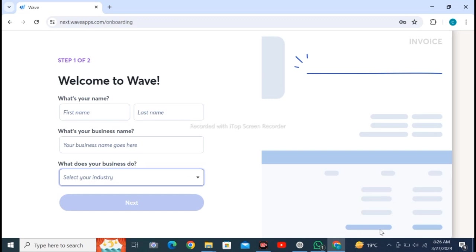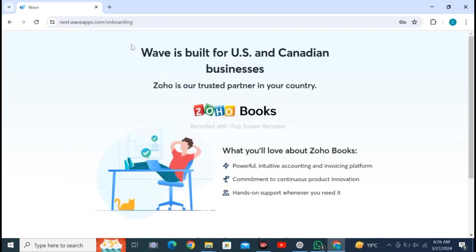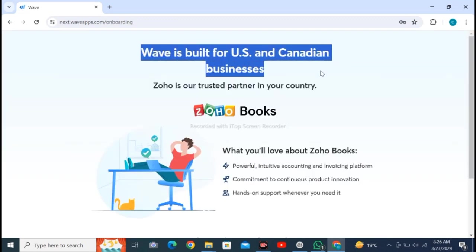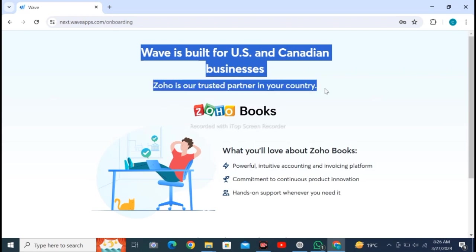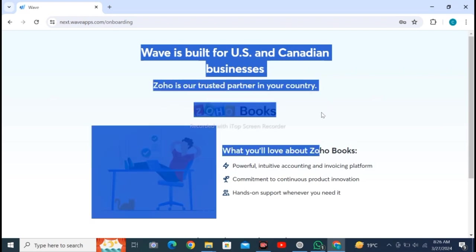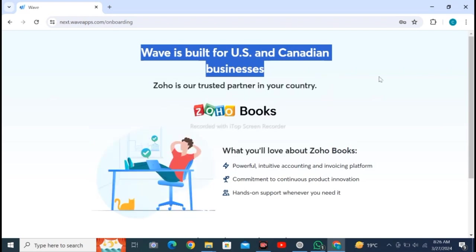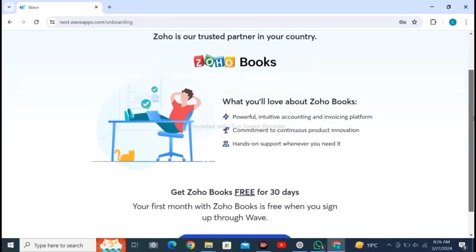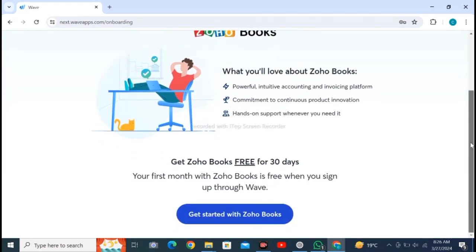Here you have to select your industry. Now the message appears that Wave is built for US and Canadian businesses. As I am from another country, I can't use it. So only US and Canadian residents can use this software.